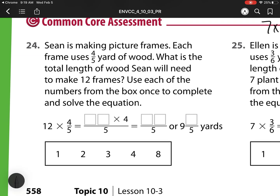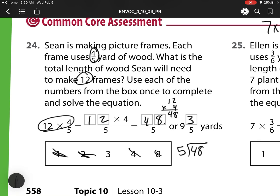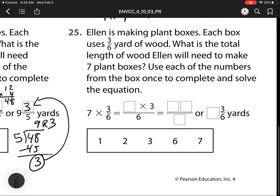Number 24: Sean is making picture frames. Each frame uses 4 fifths of a yard of wood. What is the total length of wood Sean will need to make 12 frames? Use each of the numbers from the box once to complete and solve the equation. So here, I'm multiplying by 12 because I always multiply my whole number times my fraction. 12 times 4 is 48. Now it says what's left? Well, 48 is being divided by 5. 5 goes into 48 nine times. 9 times 5 is 45, with a leftover of 3. Remember, that remainder is always my numerator. So my answer checks out and I used each number one time.